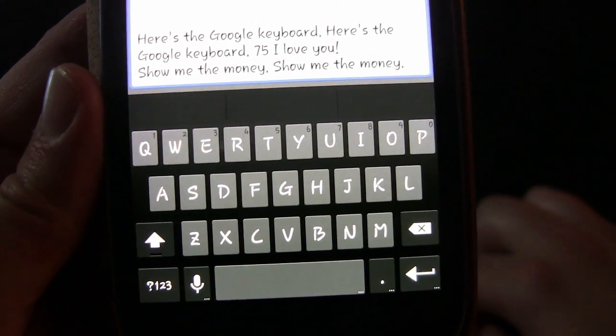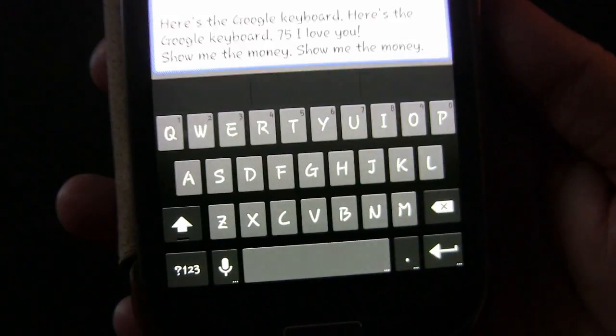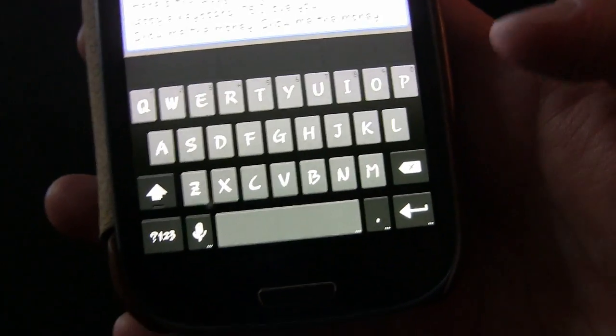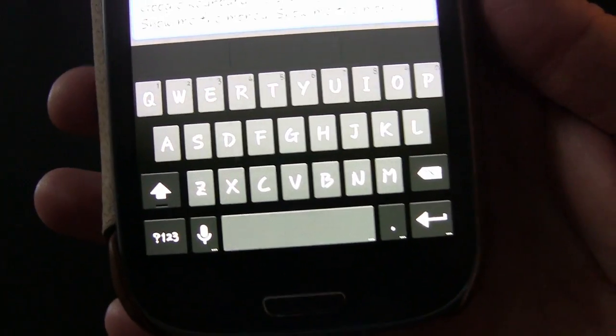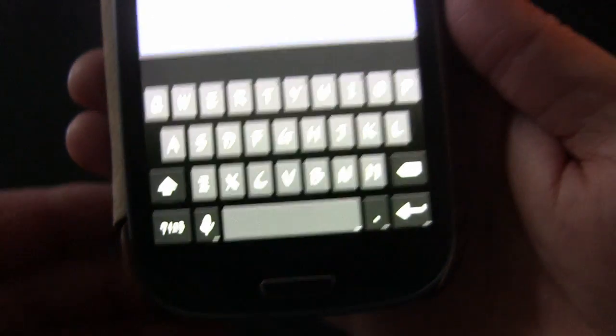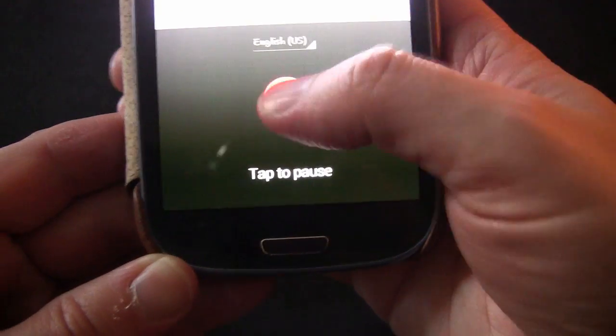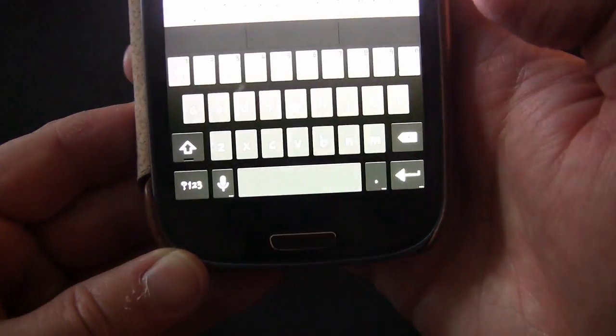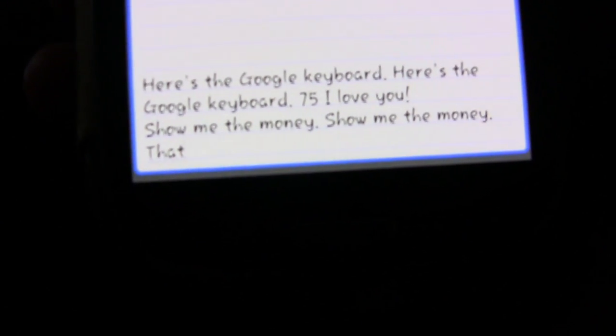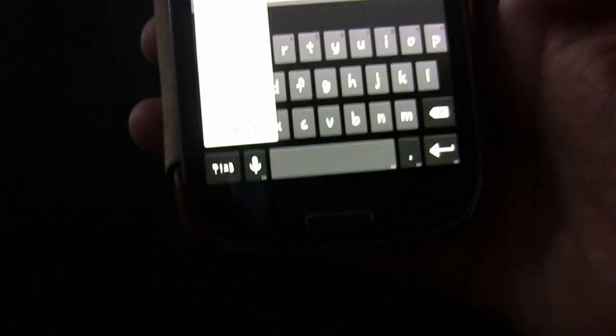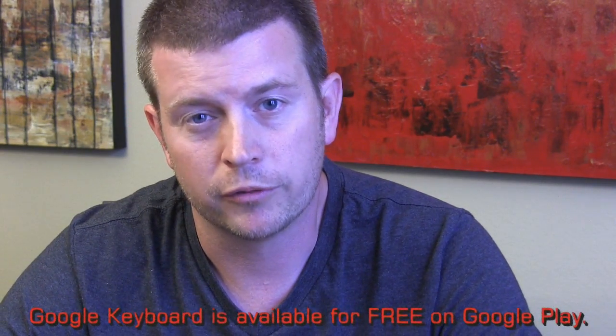It's a good keyboard. It just came out and I've been using it all day, comparing it to SwiftKey and Swype — it seems to be pretty much just as good, a little different but just as good. Of course you have the mic option, so if you hit that you get Google voice input. I'm not sure I'm necessarily going to switch over from SwiftKey on my phone or Swype on my tablet permanently.